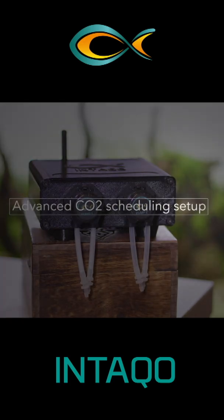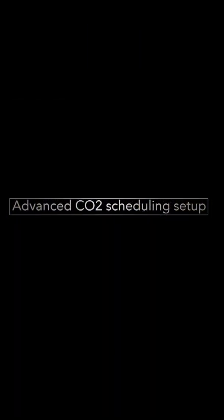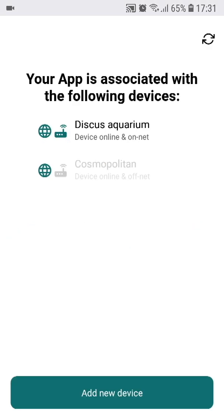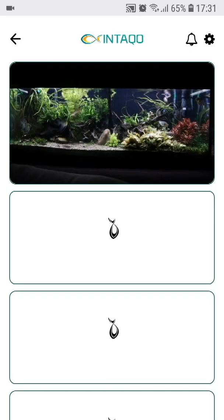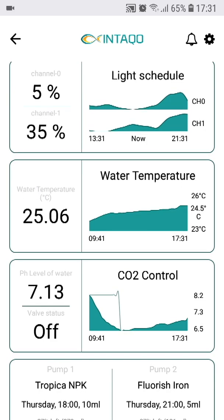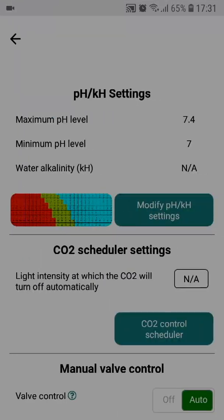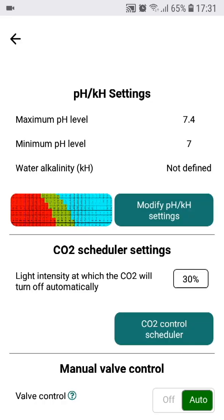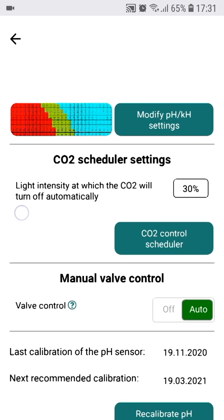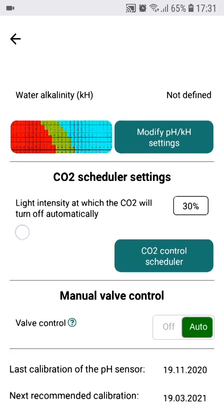Hello and welcome to this Intaco setup video, in which we are going to explain the detailed scheduling options of the CO2 dosing. We have already covered the calibration of the probe and the setup of minimum and maximum pH levels at which the device will start or stop dosing CO2. But in order to allow you to fully control the CO2 dosing based on your aquarium plant's needs, you are able to customize the CO2 dosing in very detail.